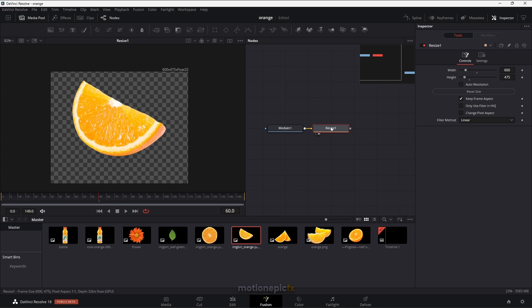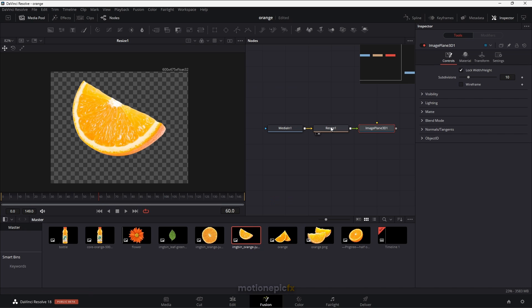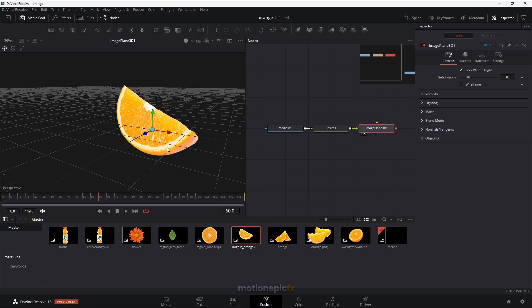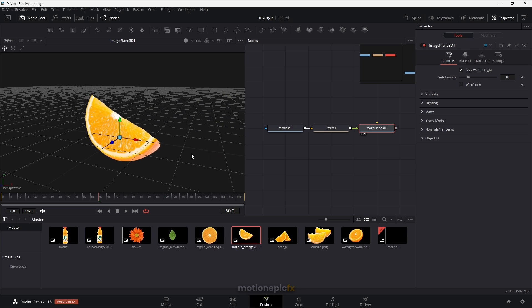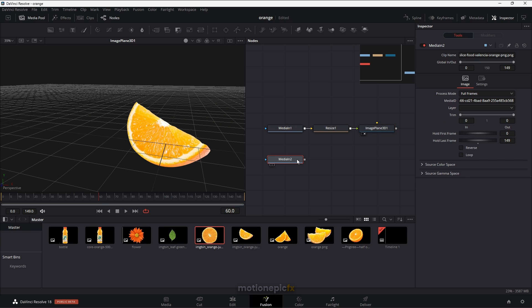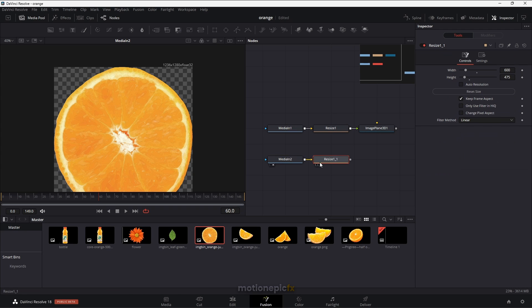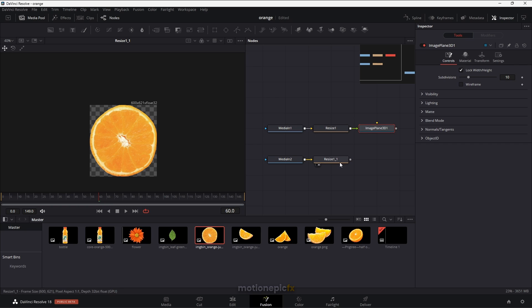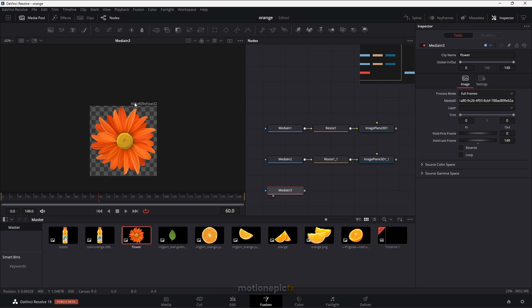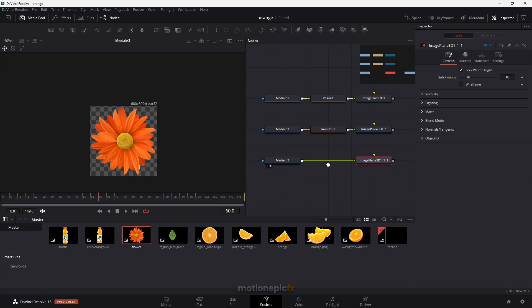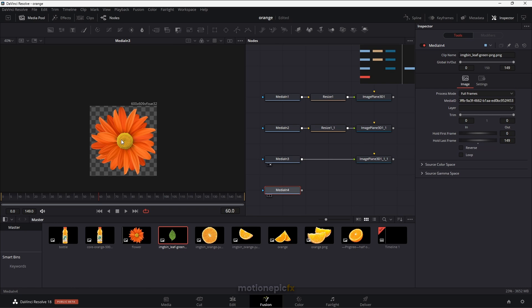After this we can add an Image Plane 3D, which will take our 2D image into a 3D scene. I'm using the Alt key to rotate around and using the middle mouse button. Let's drag in a second image, view it, and apply the same resize node. Copy and paste the Image Plane 3D on this, then do the same with the flower image. For that one we don't actually need the resize node as it's already at a smaller resolution. Then copy and paste the image plane and keep repeating the process for all other assets.